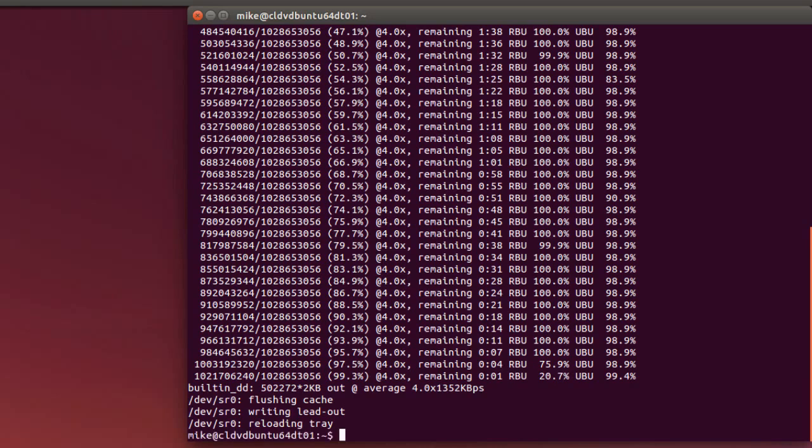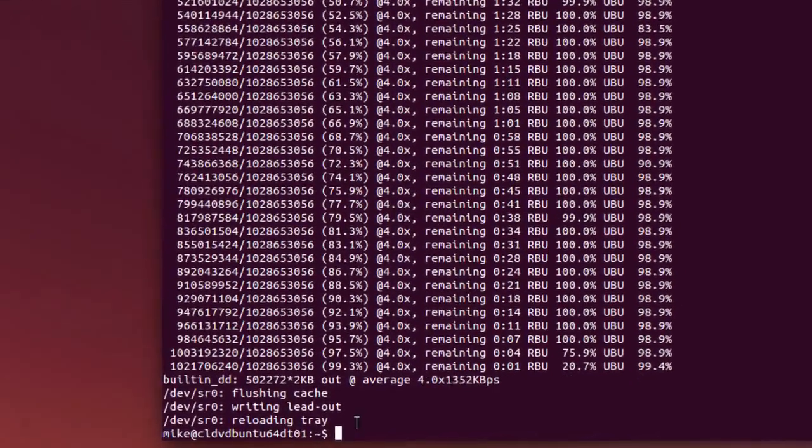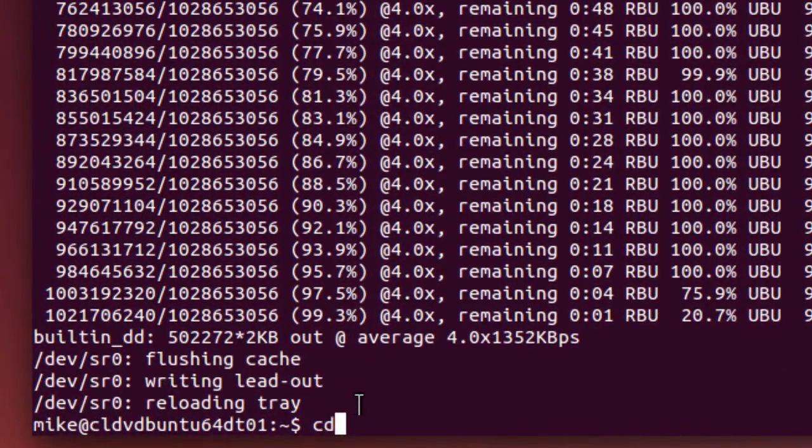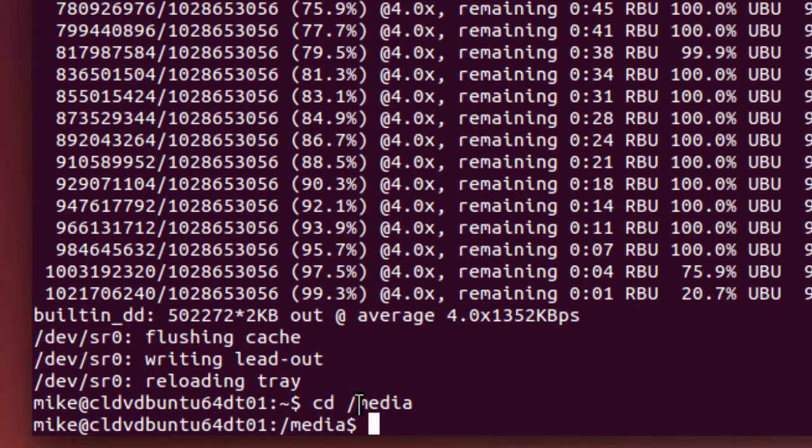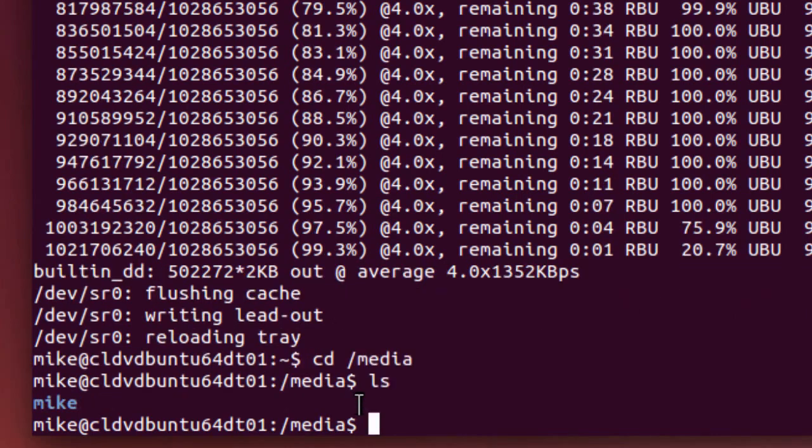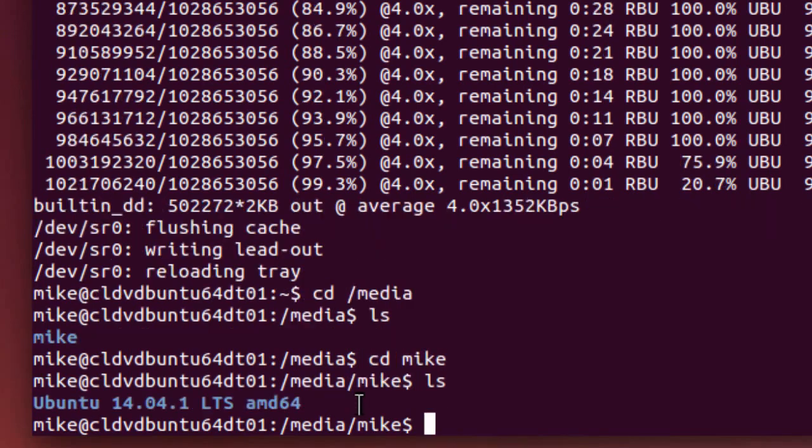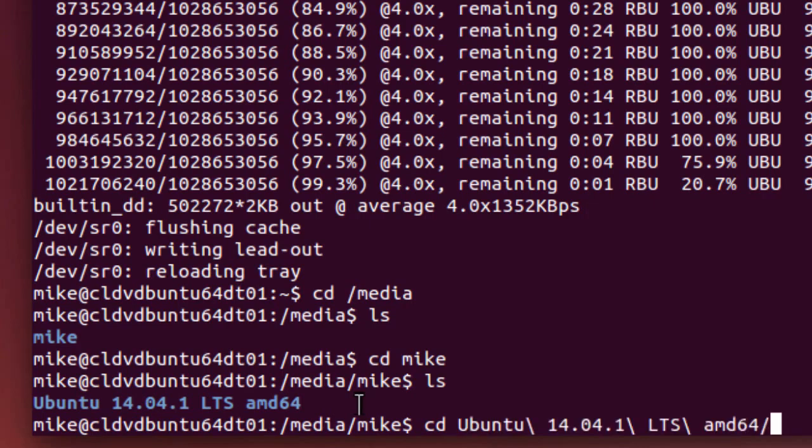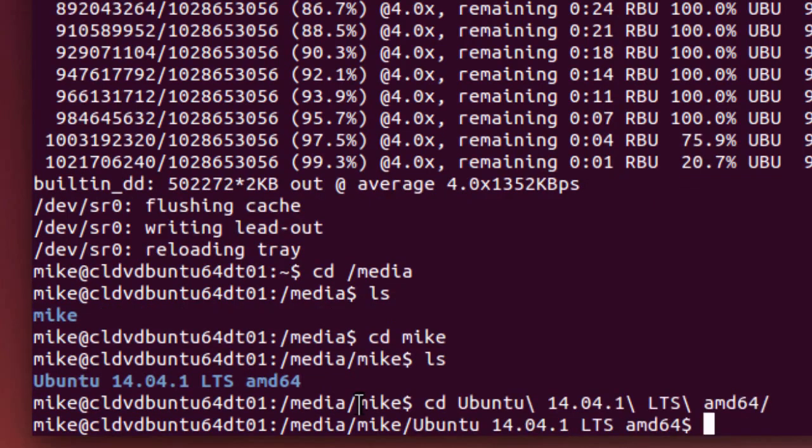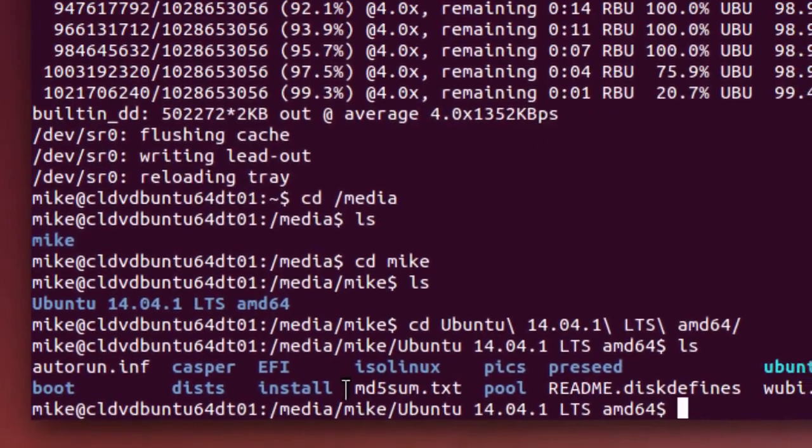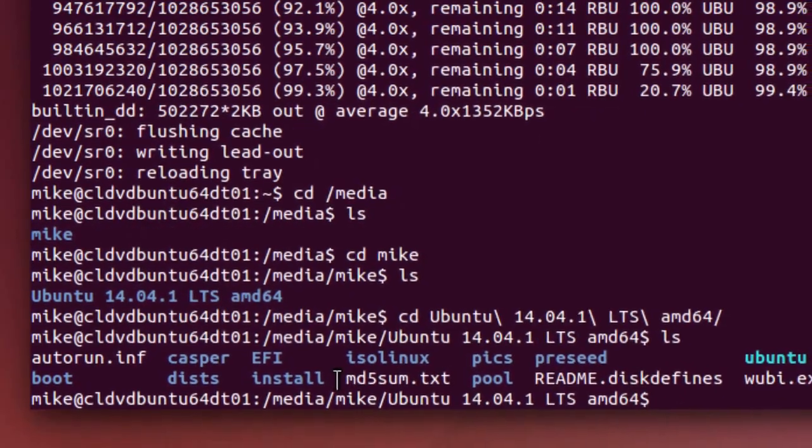So here I am. It's pulled the tray out and then stuck it back in. And it should be finished writing. So I'm going to go to cd, cd media, do an ls, cd mic, do an ls. And right there, the file is an ls. And cd. And these are all the files on this bootable disk.